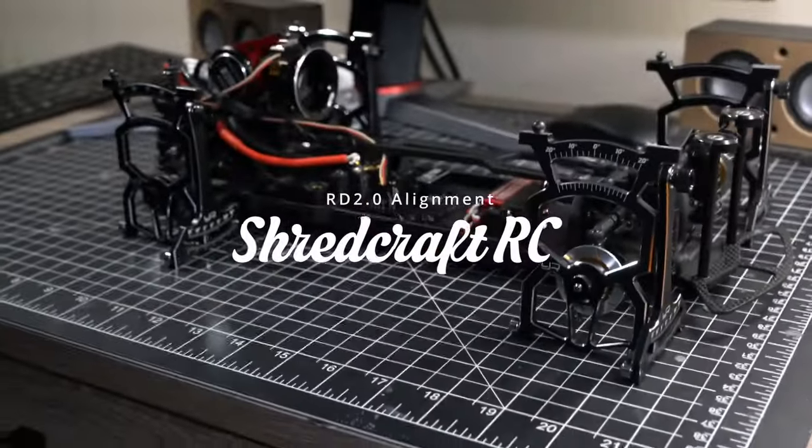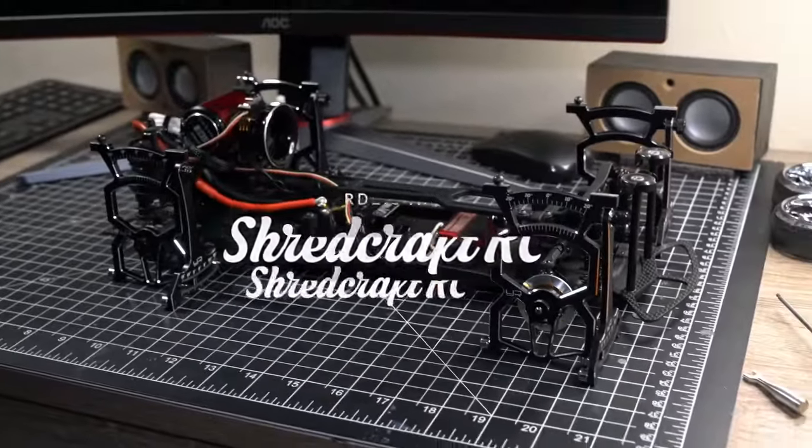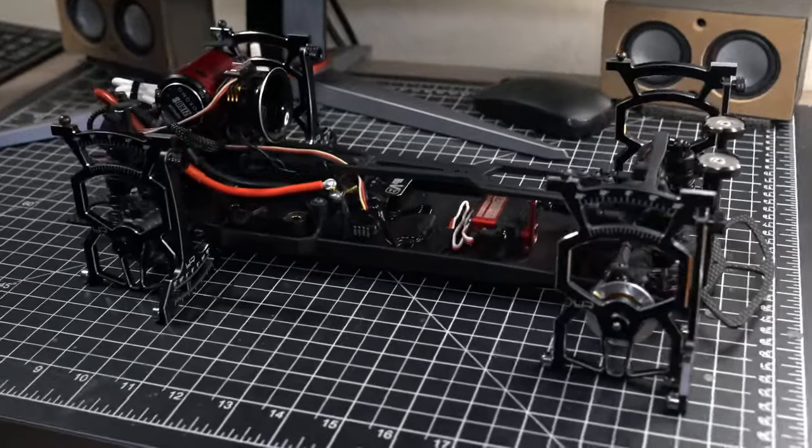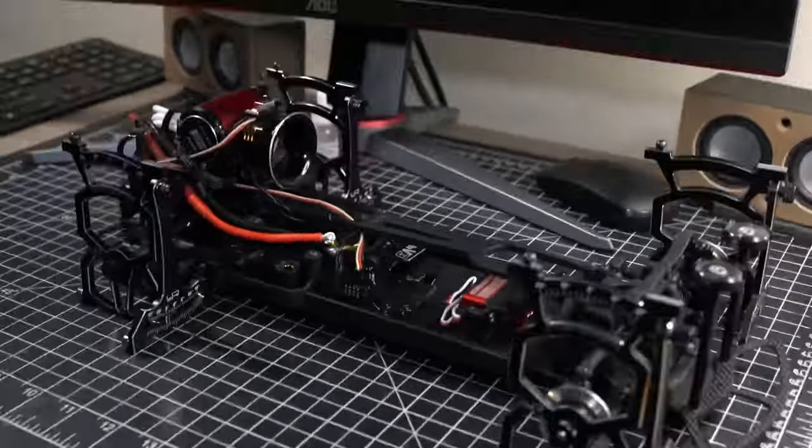Hey guys, welcome back to Shredcraft RC. Back here with the Rookie Drift 2.0, pretty much stock.